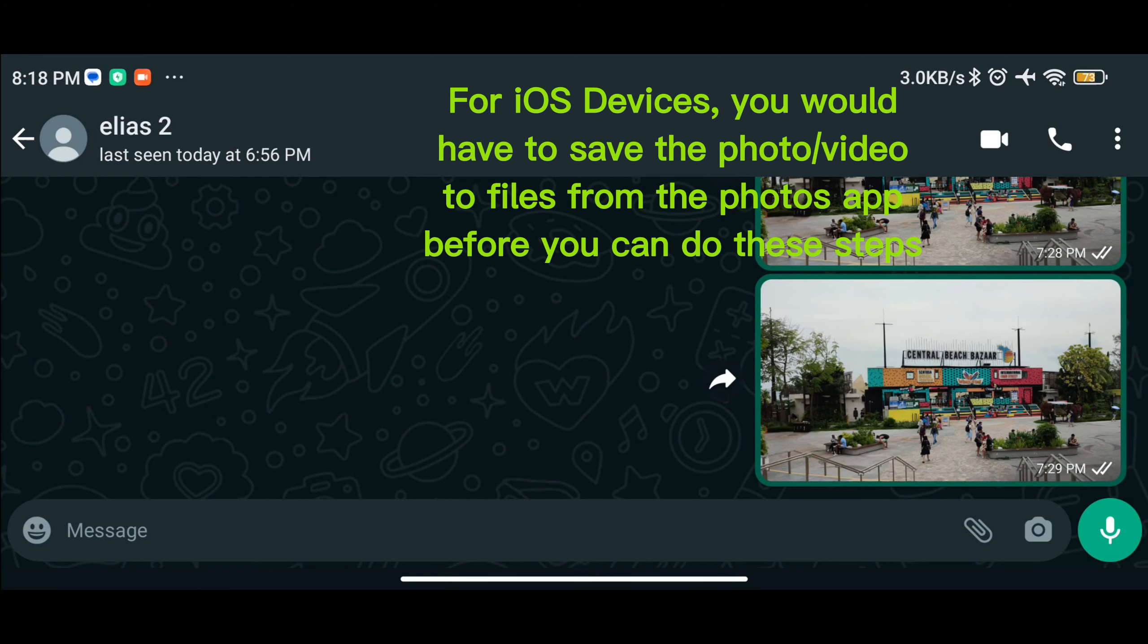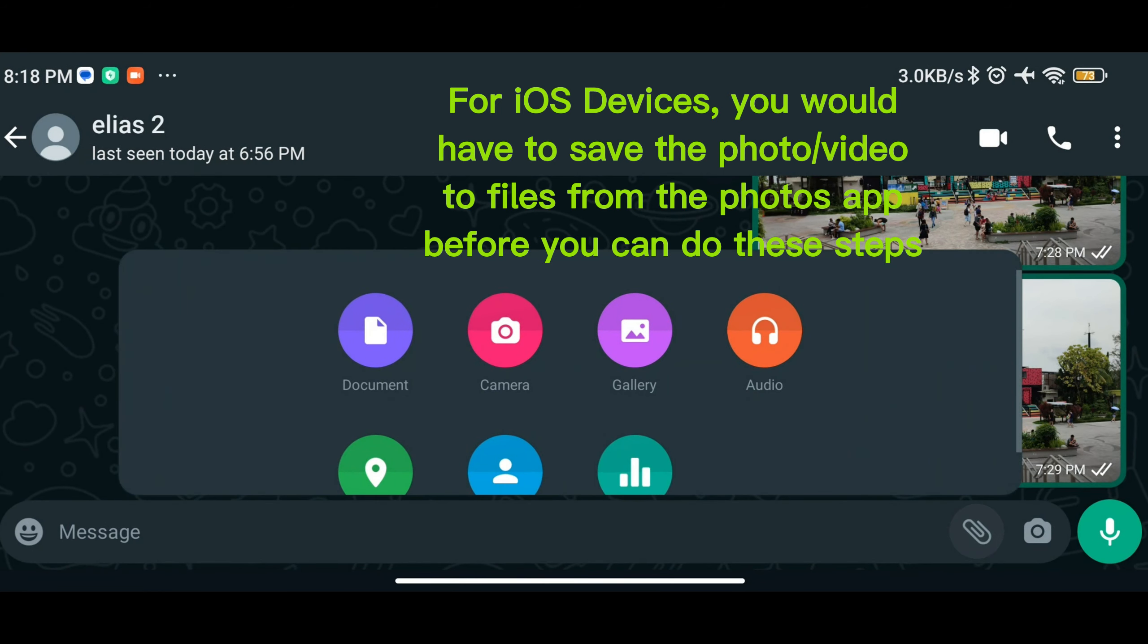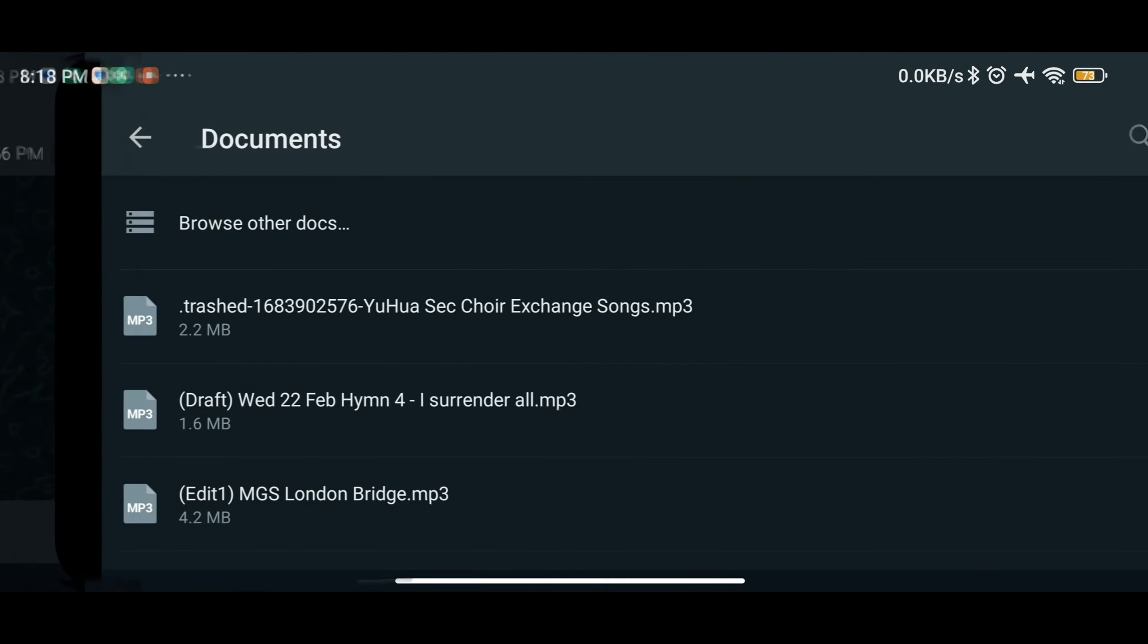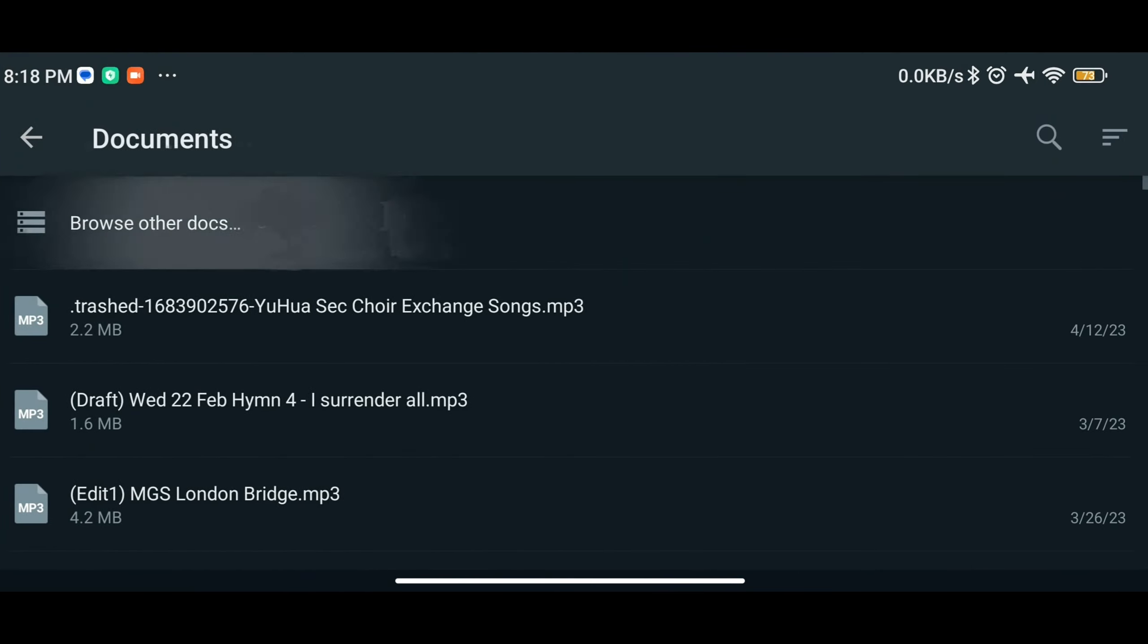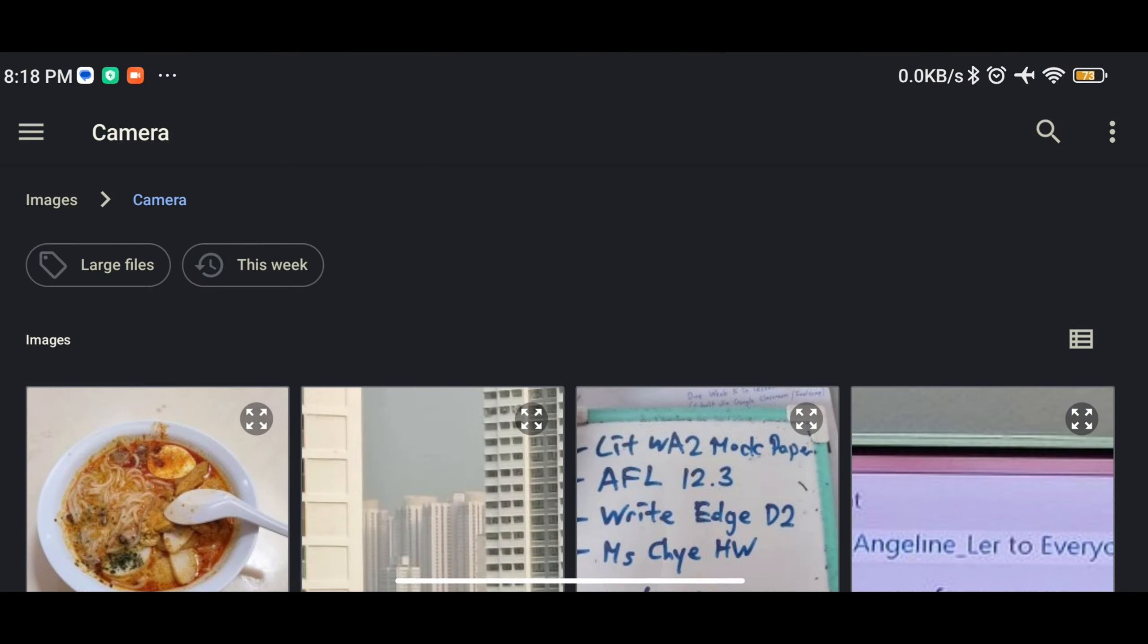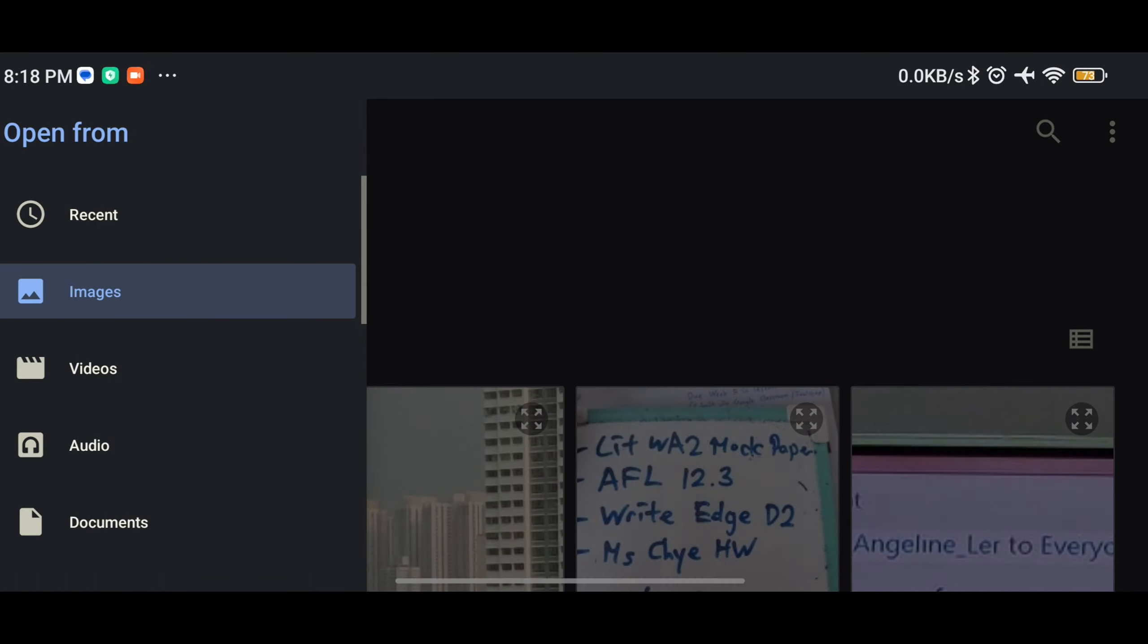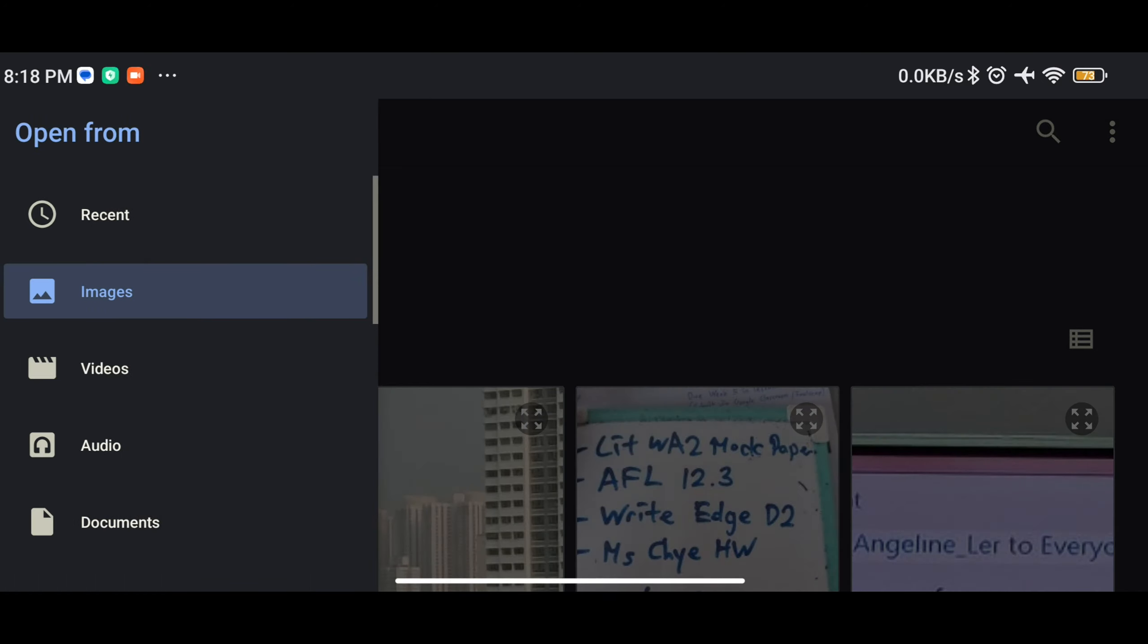Starting the first method, it is to send the image or video as a file. Tap on attachment, document, and tap on browse other documents. All the recent images and videos will be here, but you can also filter it from images or videos.